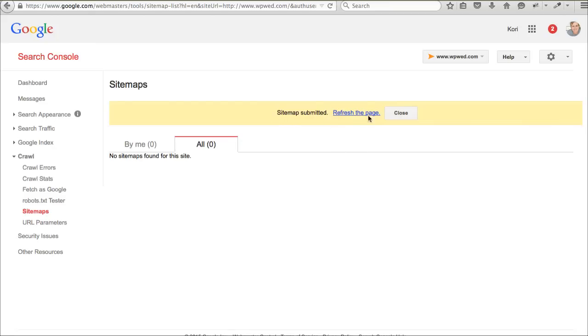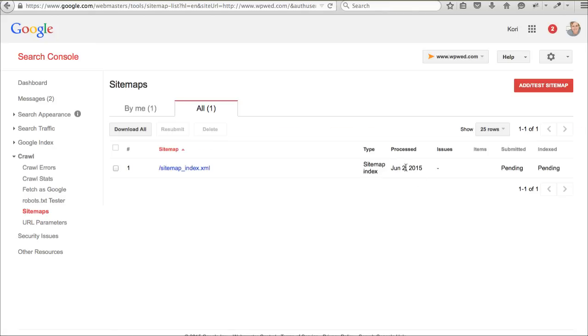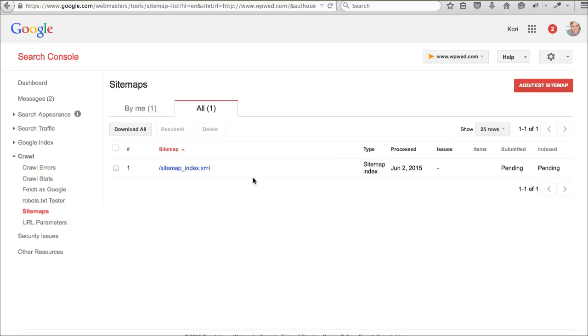And now, I can hit submit sitemap and boom. Sitemap submitted successfully. Refresh. And there you go. It says pending status. It might take like, you know, 24 hours to get the status. So, if there are any errors further than this, it will let you know. It will give you some information right here. So, you can go back and fix it. But this is how it's submitted. Isn't that awesome?